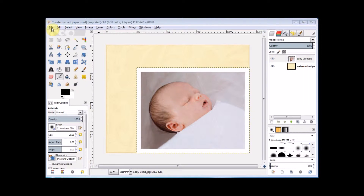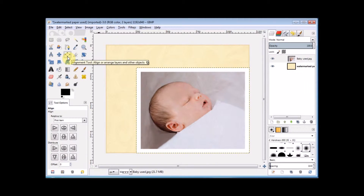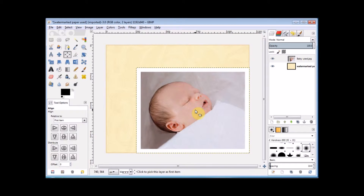Now to center the top layer, I go to the toolbox and click on the alignment tool to select that. Then I go to the image window and click on the layer that I wish to select. In this case it's the baby, so I click on the baby, and you'll see that GIMP shows me that this is the selected layer by putting a little square in each corner.